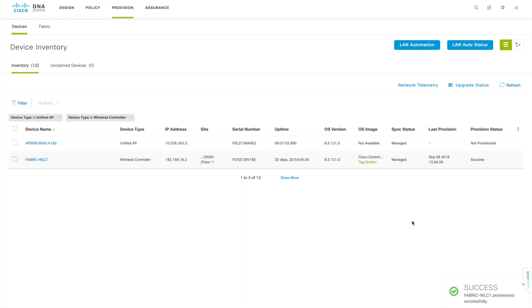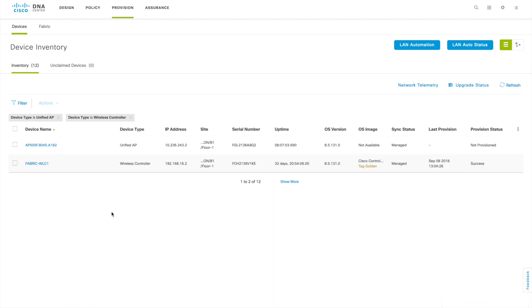Once you click Apply, it will start validating the configuration. Once that is done, you can see that this particular WLC's provision status shows as Success. The WLC is now provisioned to the site.